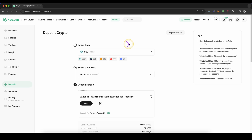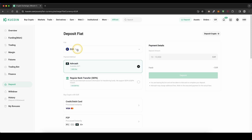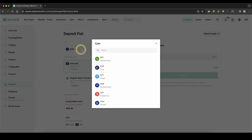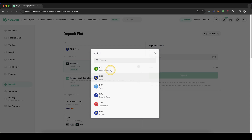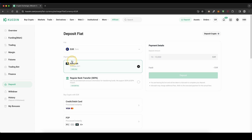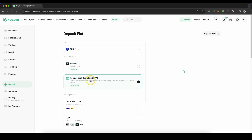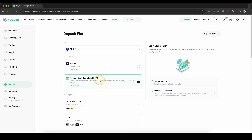The second option is to deposit with fiat money. If you click on here you can choose your fiat currency that you want to deposit — let's choose Euro in this case. Then you have two different payment providers, for example Adcash but there you have a small fee, or also a regular SEPA bank transfer with only one Euro of a fee.